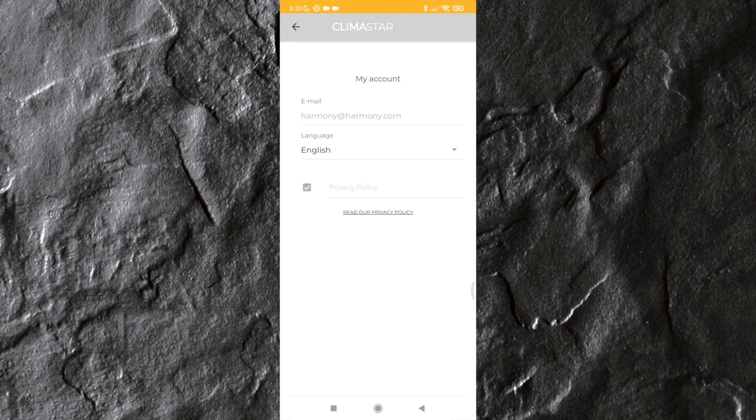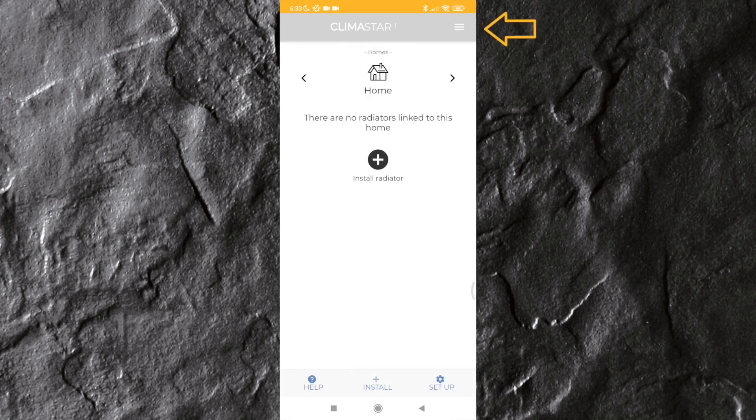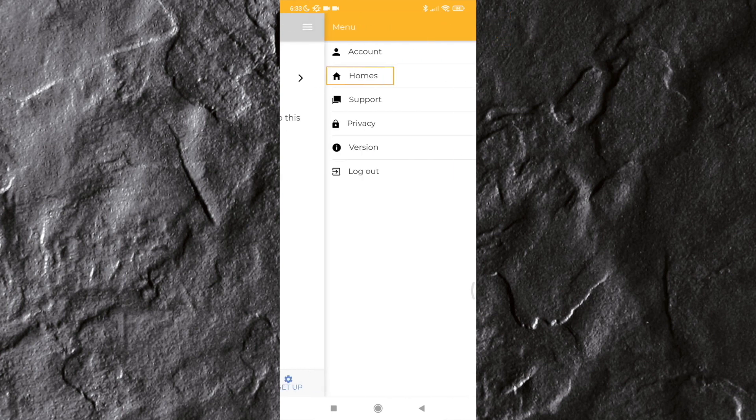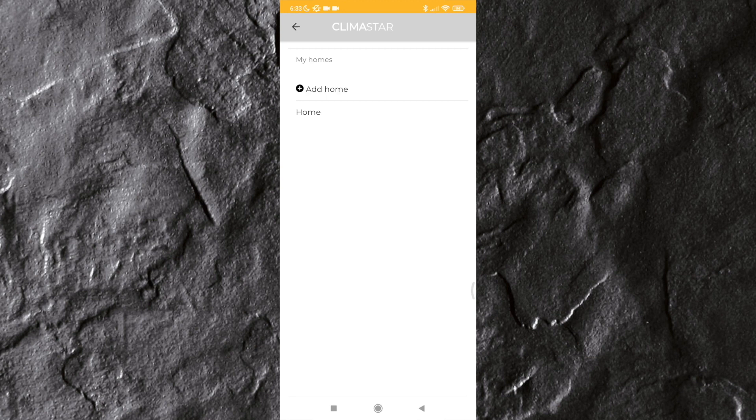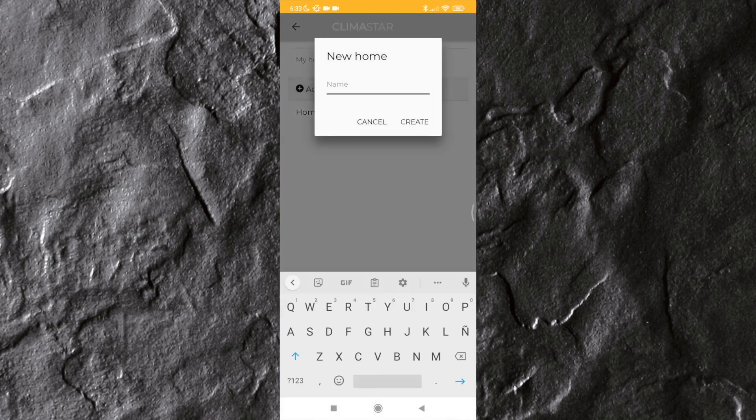By clicking on homes, you can configure and manage different heating installations in different houses or apartments from the same app. By clicking on add home, you can add subsequent installations. You can also edit the names of existing homes later.